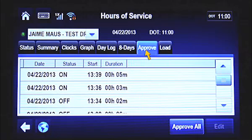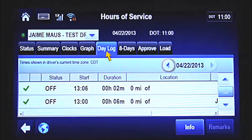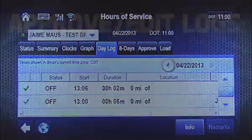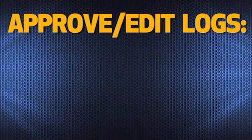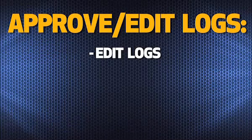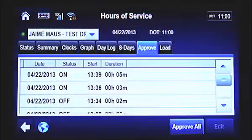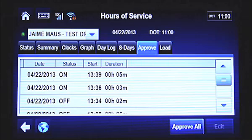Once you approve a log record, you won't be able to make an edit to that record from the MCP-200. When this happens, you have to contact the log department to make any necessary edits. When reviewing your logs for accuracy, you may find a duty status that's incorrect. If that duty status has not been approved, you can edit it. Note only non-driving records can be edited.